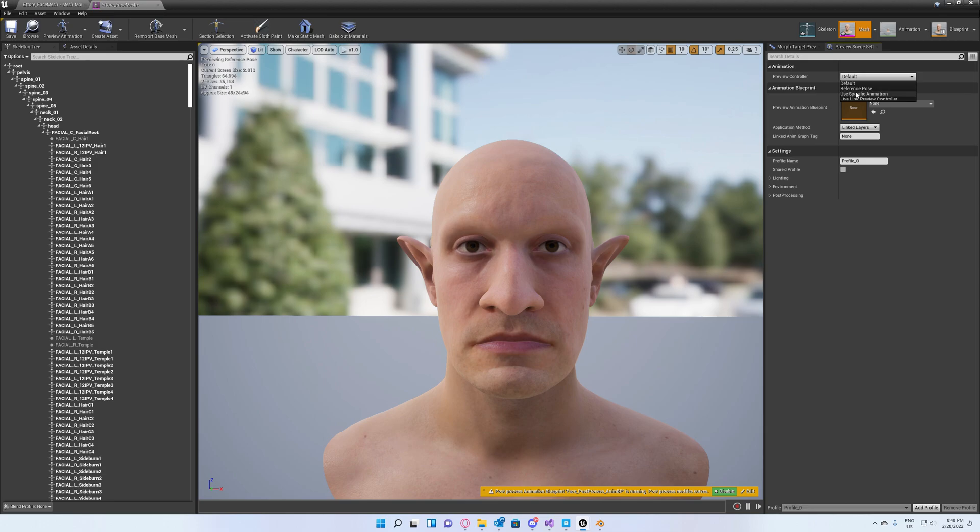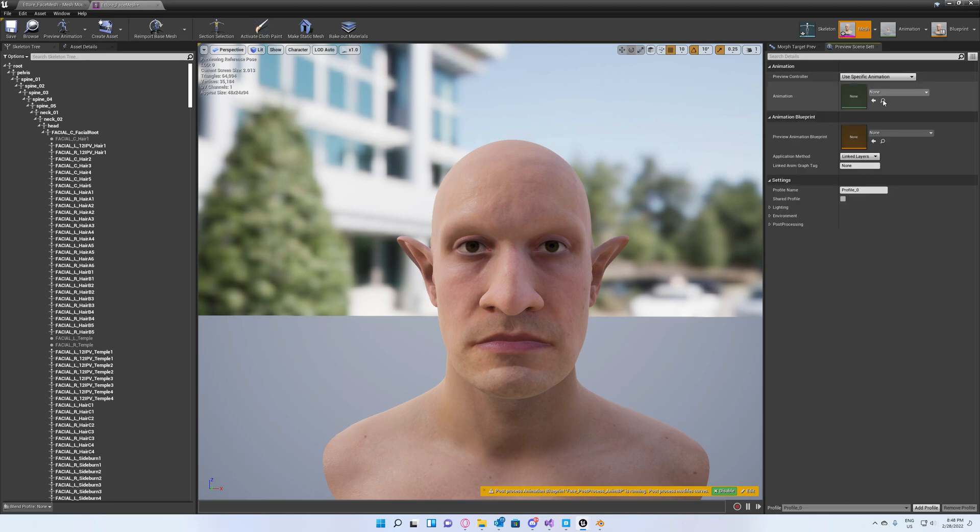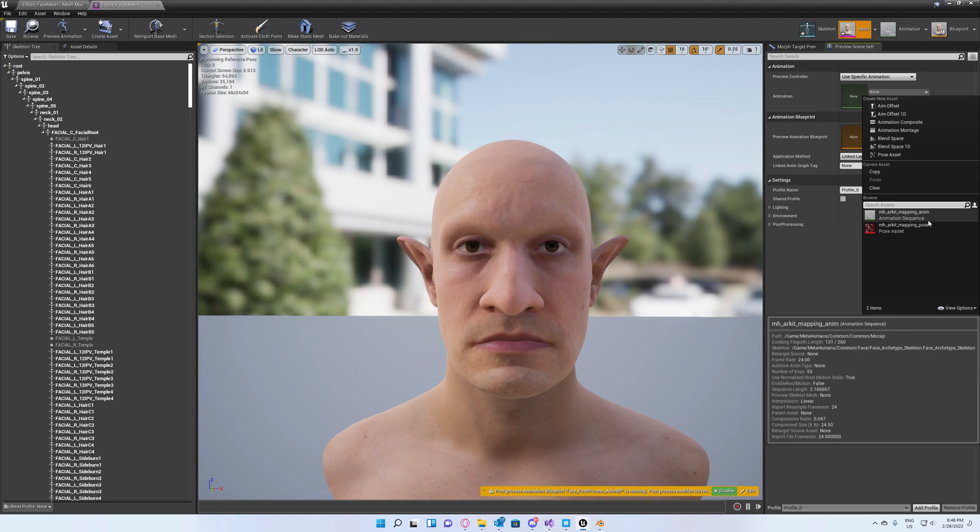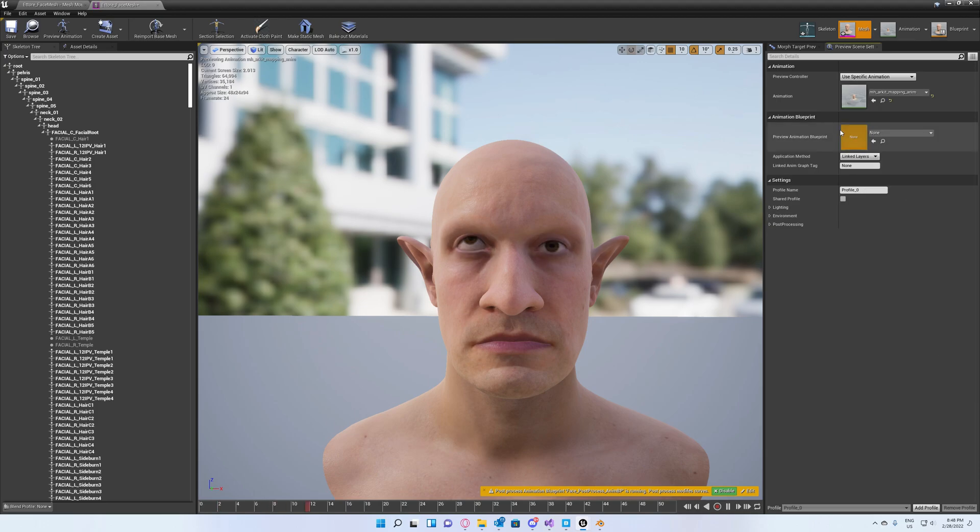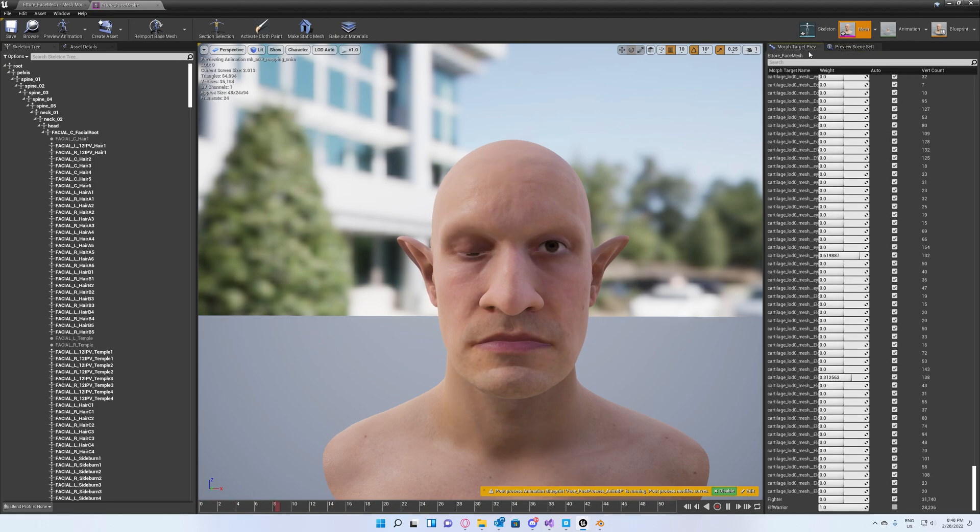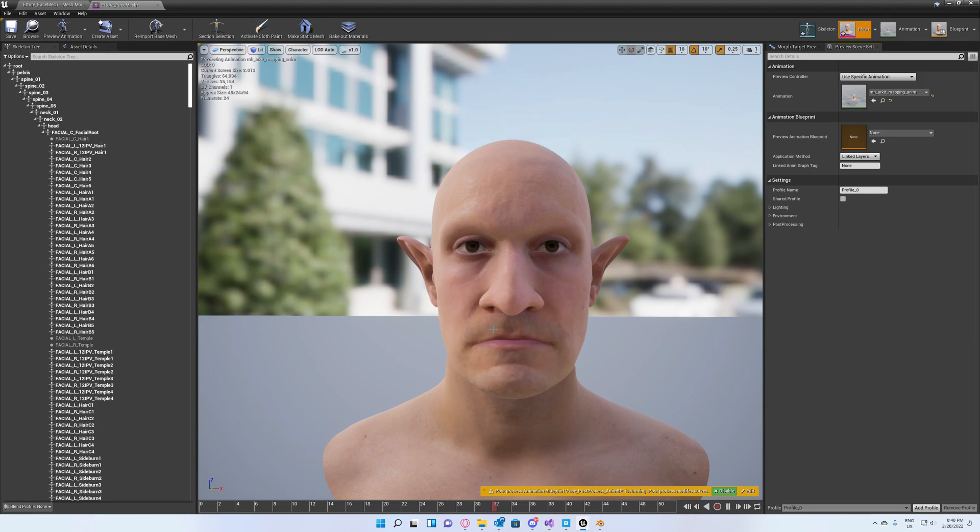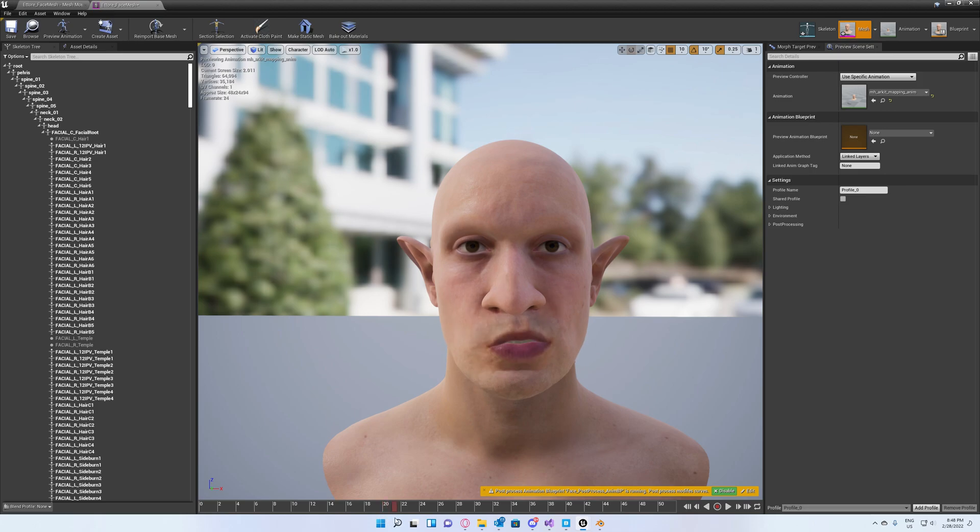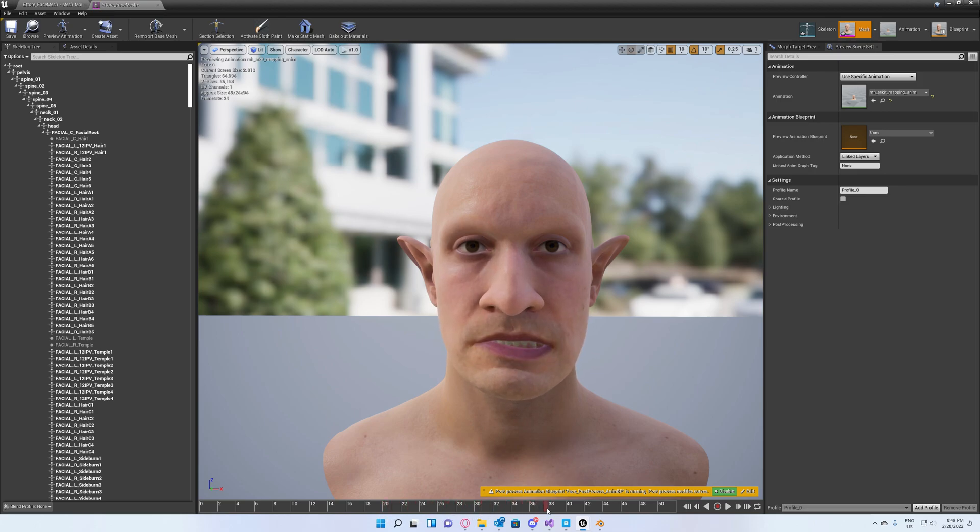Use Specific Animation as preview controller and set the animation to Archive Mapping. Now that you've set that, you can test how the eyes look at different angles, different rotations. Make sure everything is fine with the mouth, with the jaw. Basically try to see if your morph target is usable in your game or whatever you're creating.